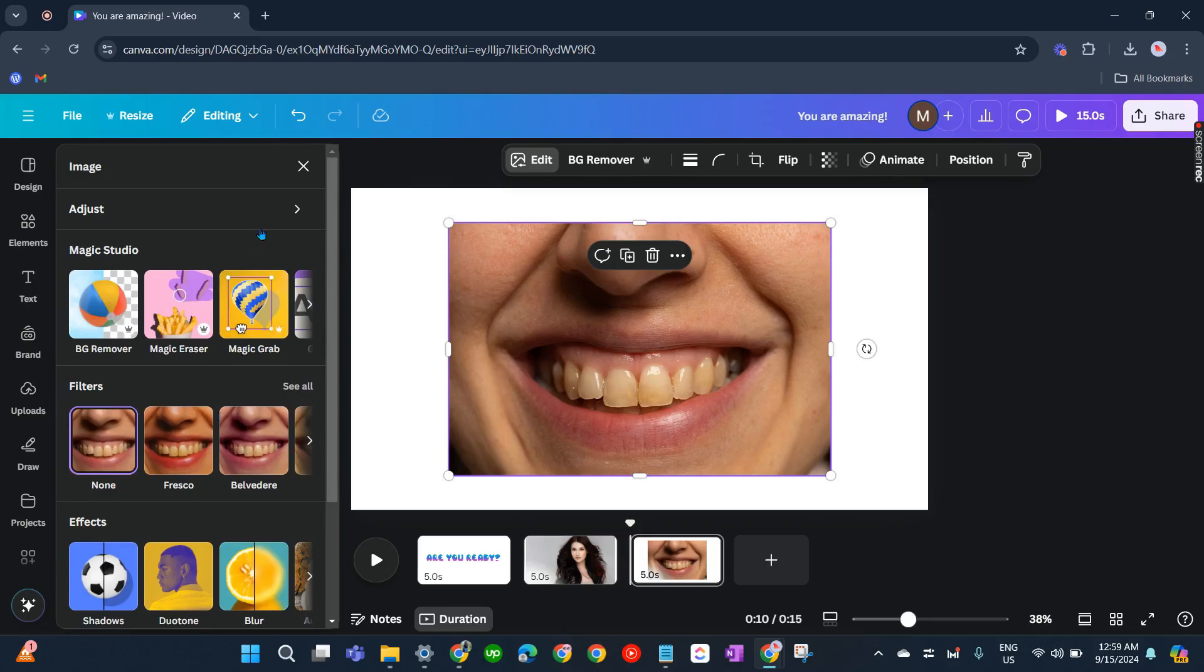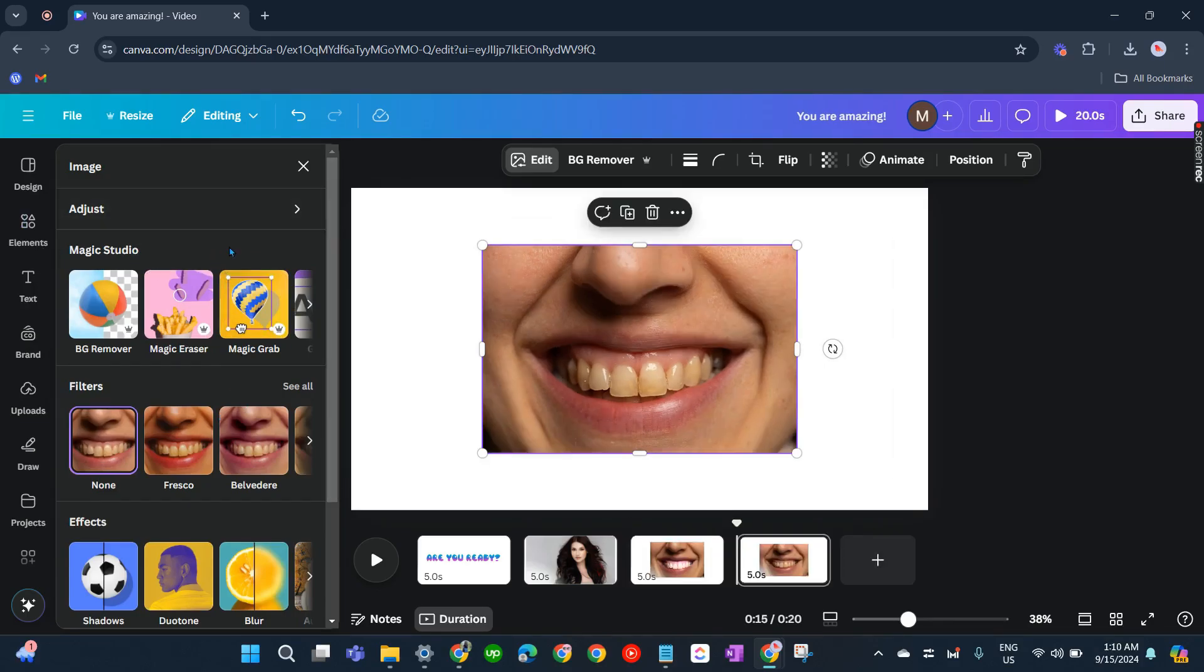So what we have to do is from Magic Studio, now let us click Magic Grab.